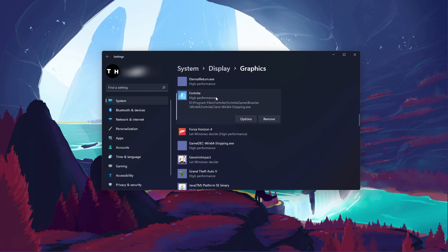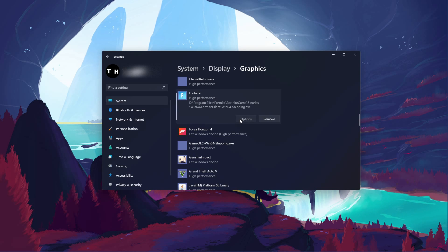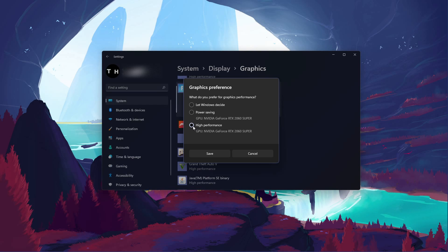When selecting Options for Fortnite, make sure to set the graphics preference to High Performance, which in most cases will take advantage of your graphics processor to help run the game on your system.